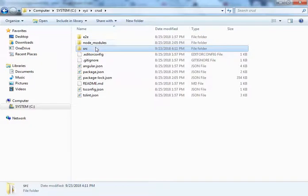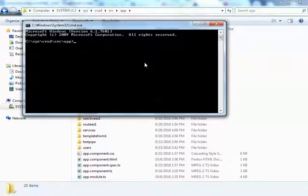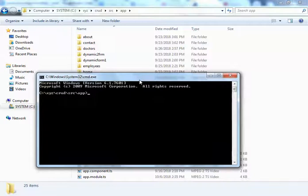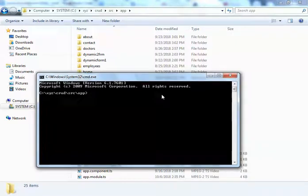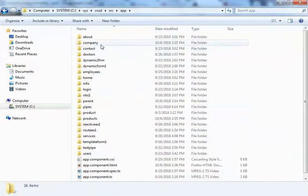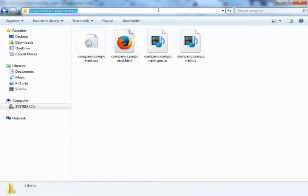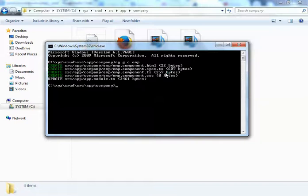Let us create two components with a parent-child relationship, like doctor and patient. We'll create a parent component — let's generate a component called 'company'. After creating the company component, go inside it and create another component called 'emp' (employee). Now we have two components: company as the parent and employee as the child.